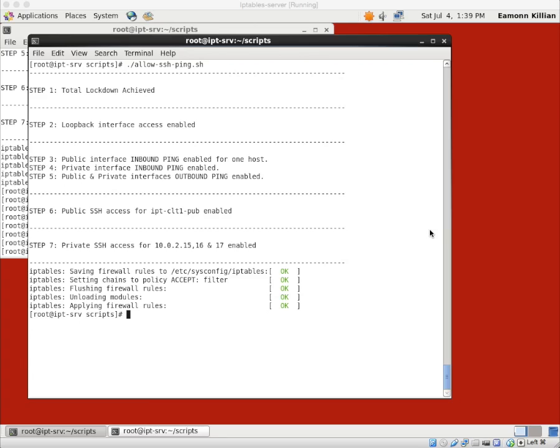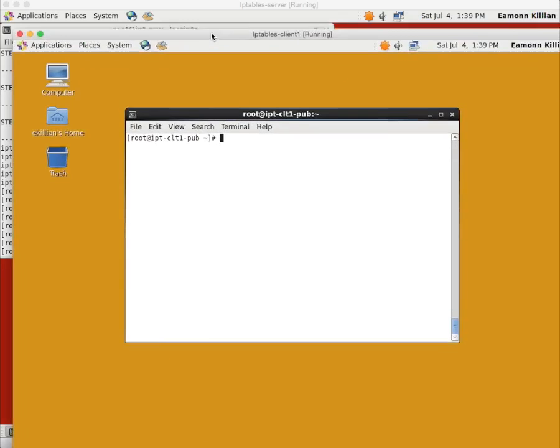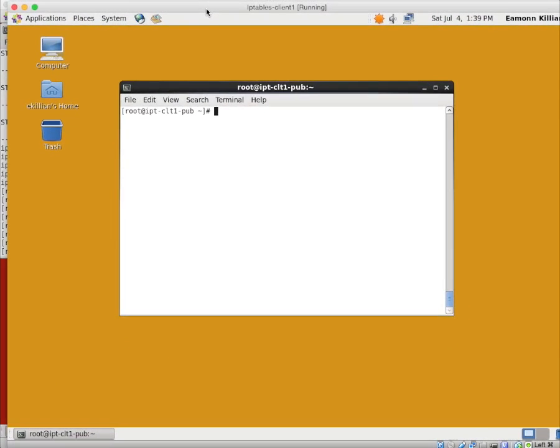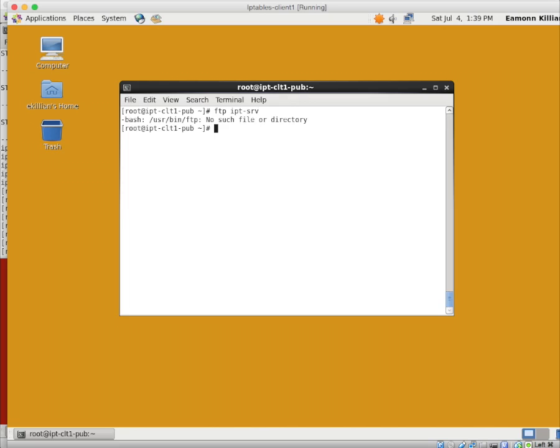Tutorial 20 part 7. We're going to now do an FTP server. So we know that we've got SSH, ping, and total lockdown and the loopback all running and working. And if you've been following this series within tutorial 20, you know how we got to where we are at the moment.